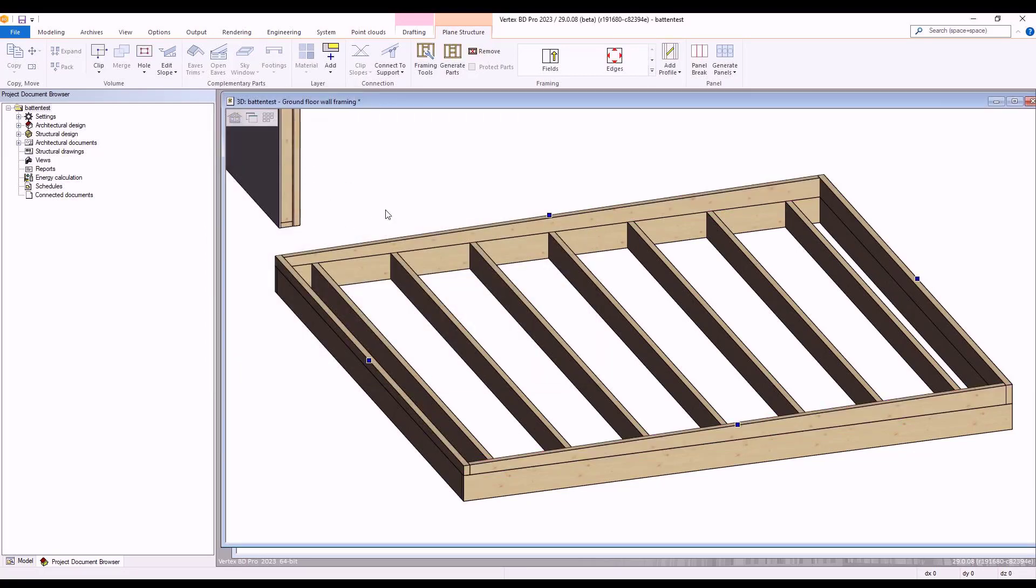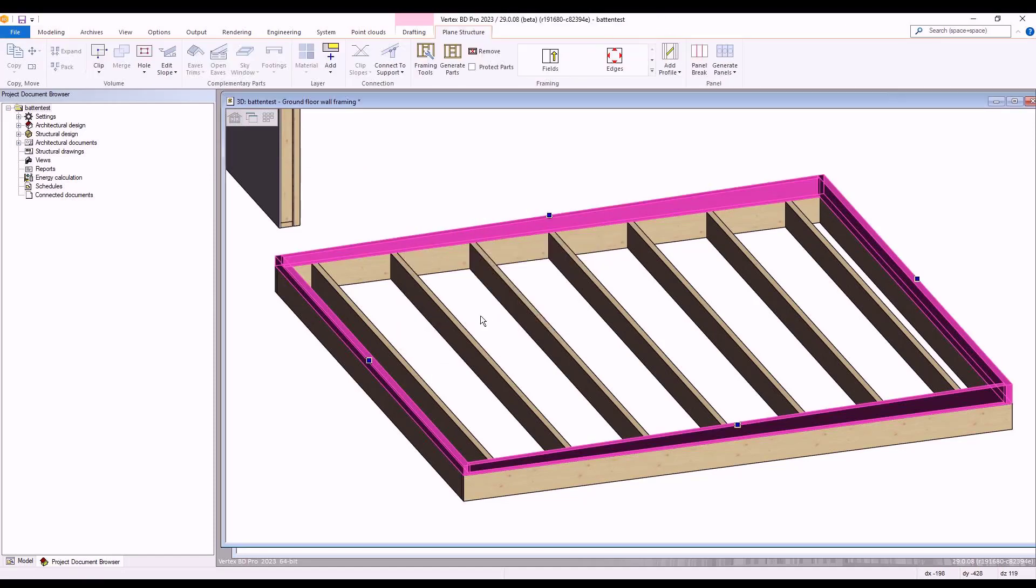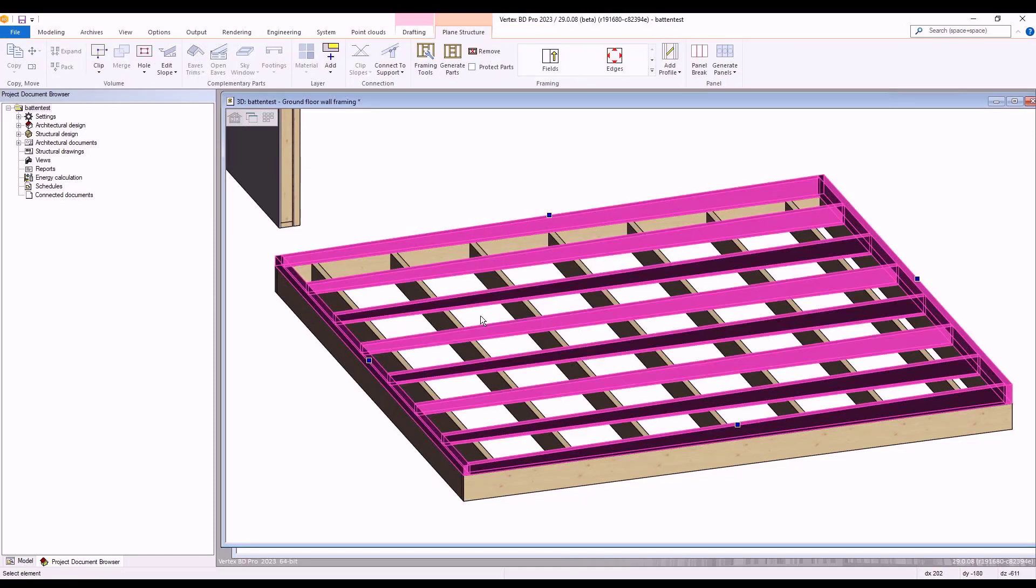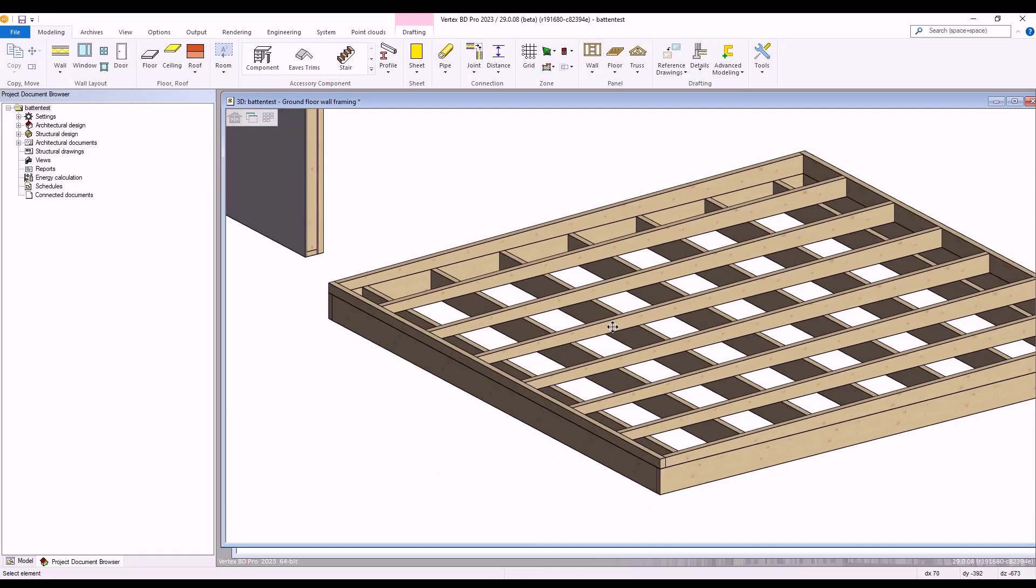We again choose the no option when Vertex asks if we would like to convert the surface to a flat one and then we regenerate parts. Now our subframe layer battens are angled as per we have just defined in relation to our field and alignment changes.